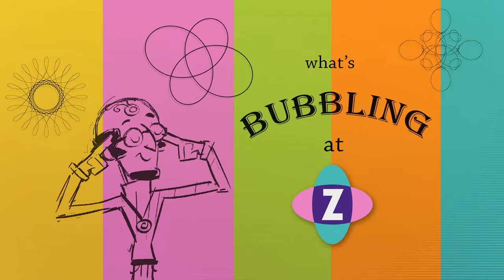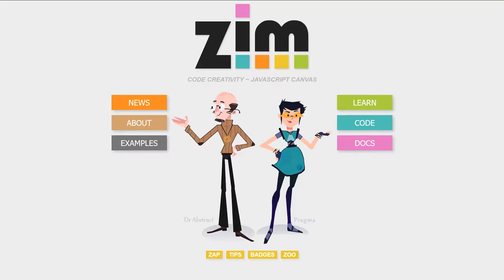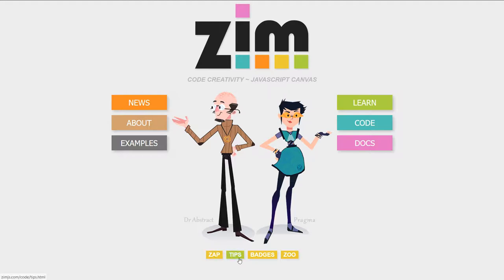Hello and welcome to What's Bubbling at Zim. I'm inventor Dan Zen and in this bubbling we're going to continue to look at the Zim site zimjs.com. The new gold bars down here at the bottom we've already seen zap and tips, a long one on tips, but when we posted the video you can click to see any of the specific tips so there's some links to dig deeper.